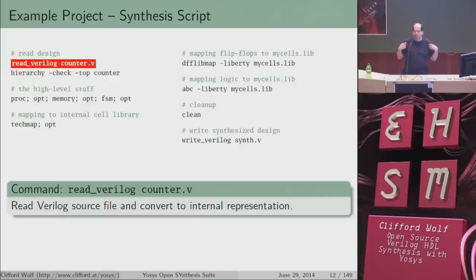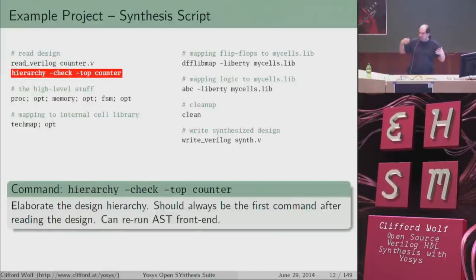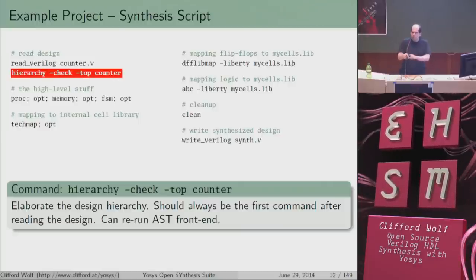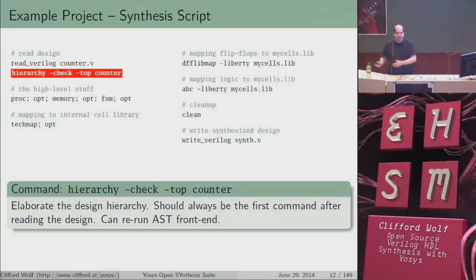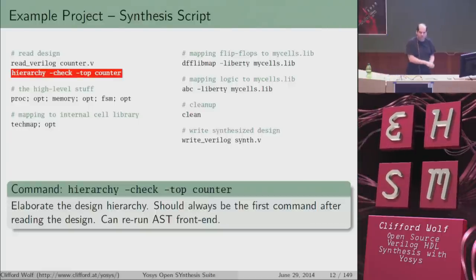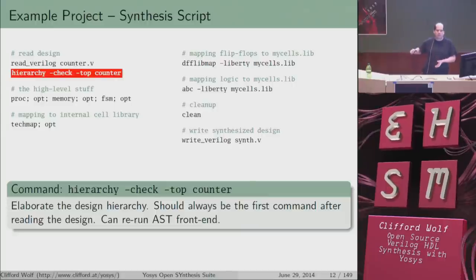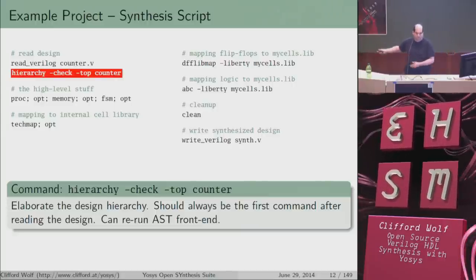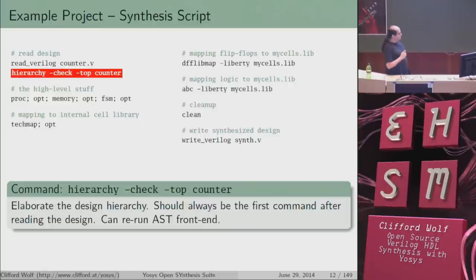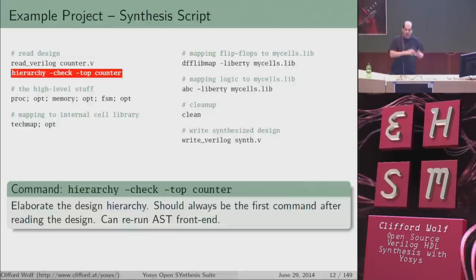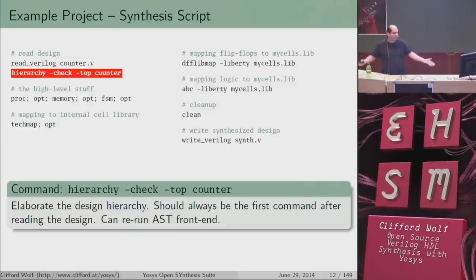A synthesis script might look something like this. You start by reading your design: here I have read_verilog and then read my Verilog file counter.v. When all design sources are read, you elaborate the design hierarchy with the hierarchy command — this tells Yosys what the top module is, throws away unreachable modules, and may rerun the AST frontend if a module is instantiated with different parameters.